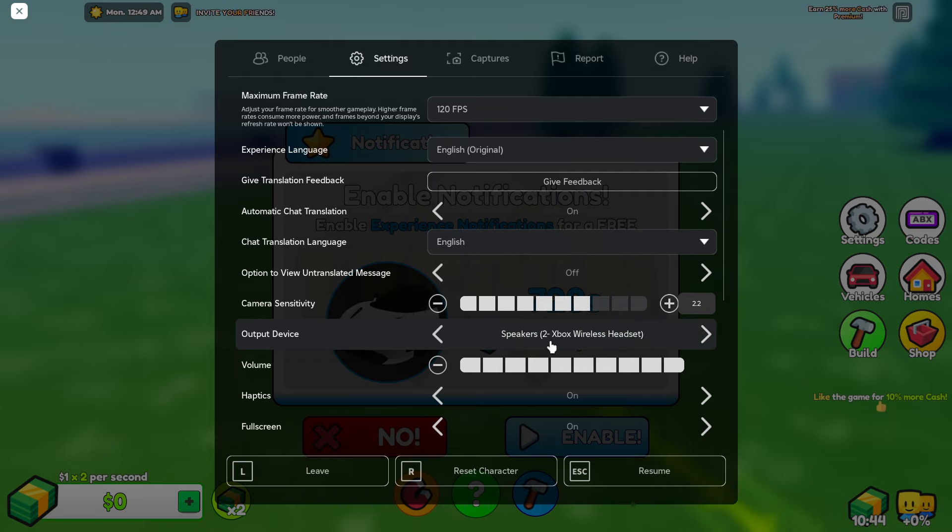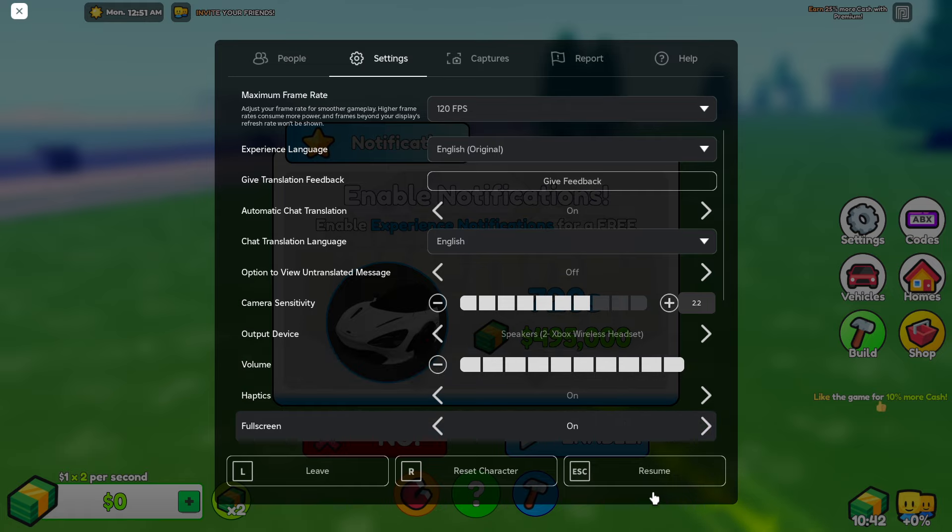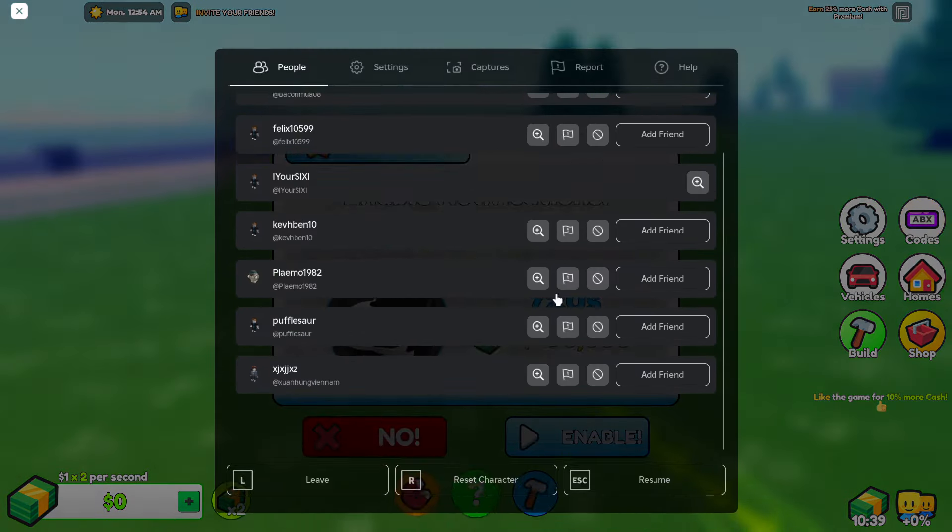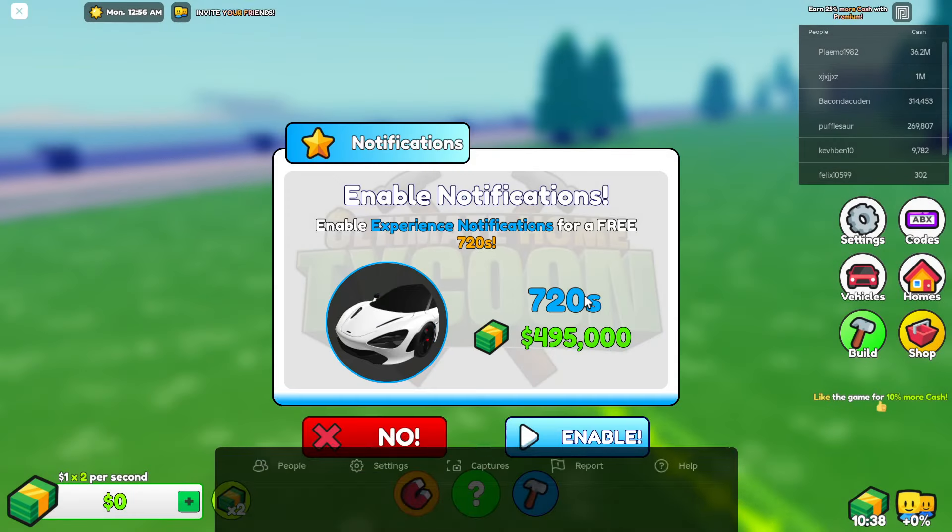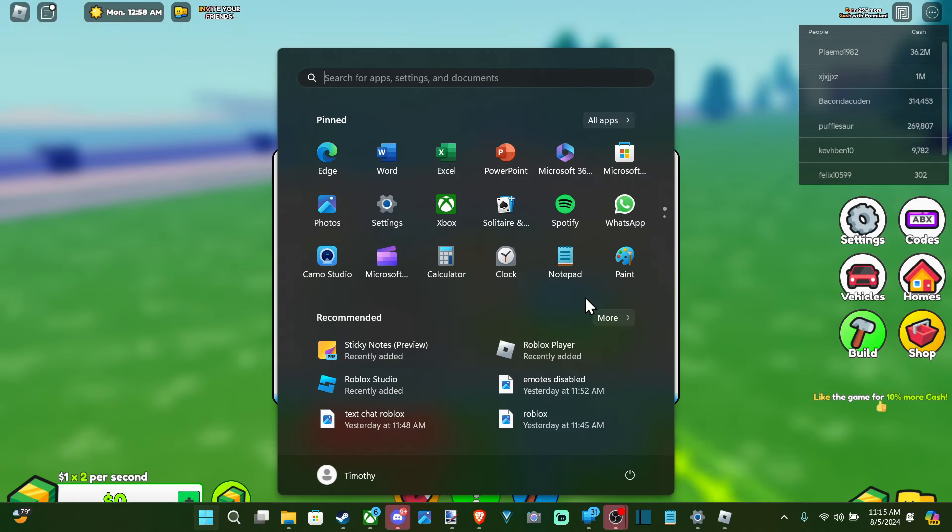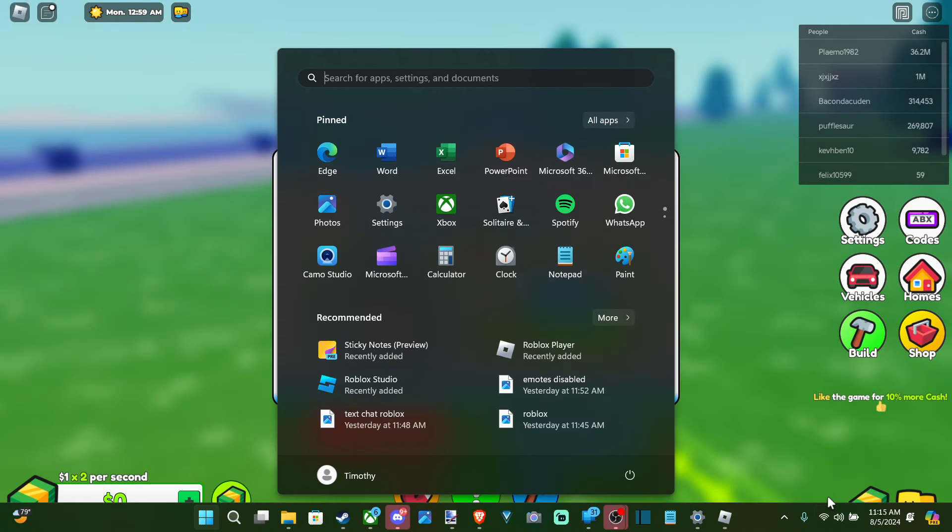So mine is the Xbox wireless headset right here and then you should be able to hear it. Just press escape. Now if you still can't hear it, press the Windows button and then go on down to audio right here.